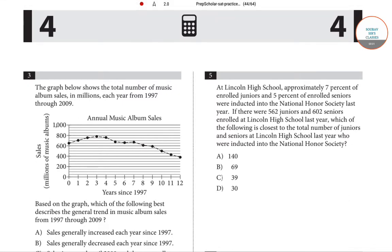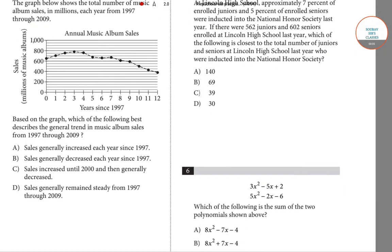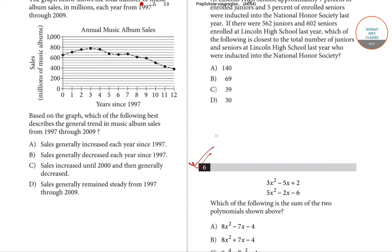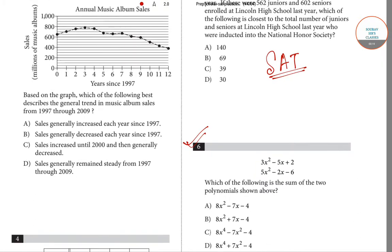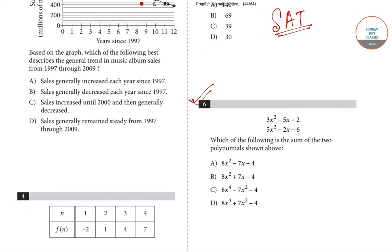Hello students, welcome to Show Officer Classes. Today in this video we'll be solving question number six, question number seven, and question number eight from the model question paper of SAT examination. If you are preparing for the Scholastic Assessment Test, we suggest you watch this video and also watch our previous videos on these SAT model question paper solutions.